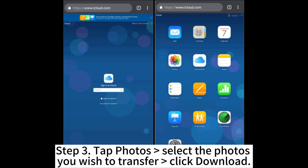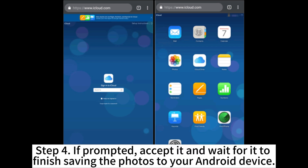Step 3: Tap Photos and select the photos you wish to transfer. Click Download. Step 4: If prompted, accept it and wait for it to finish saving the photos to your Android device.